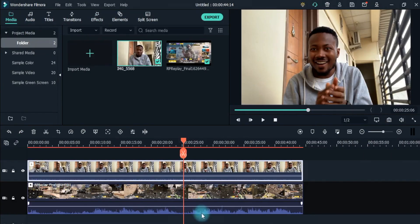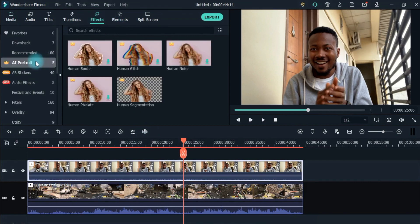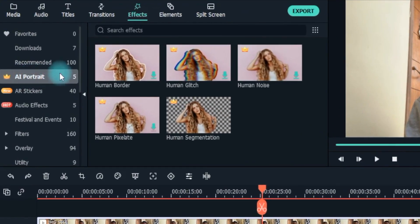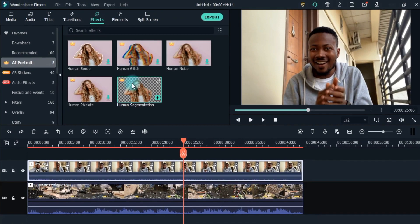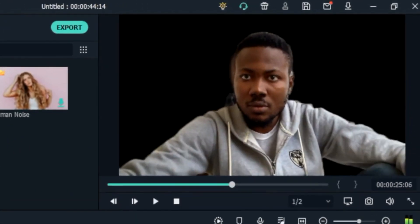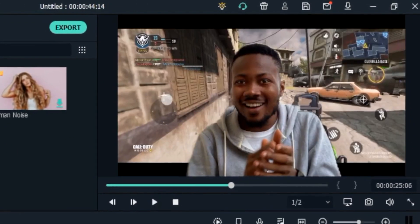Let's get started. Filmora 10.5 has a new feature, AI Portrait, which helps you remove your background easily without green screen or any effort to cut out the background pixel by pixel.